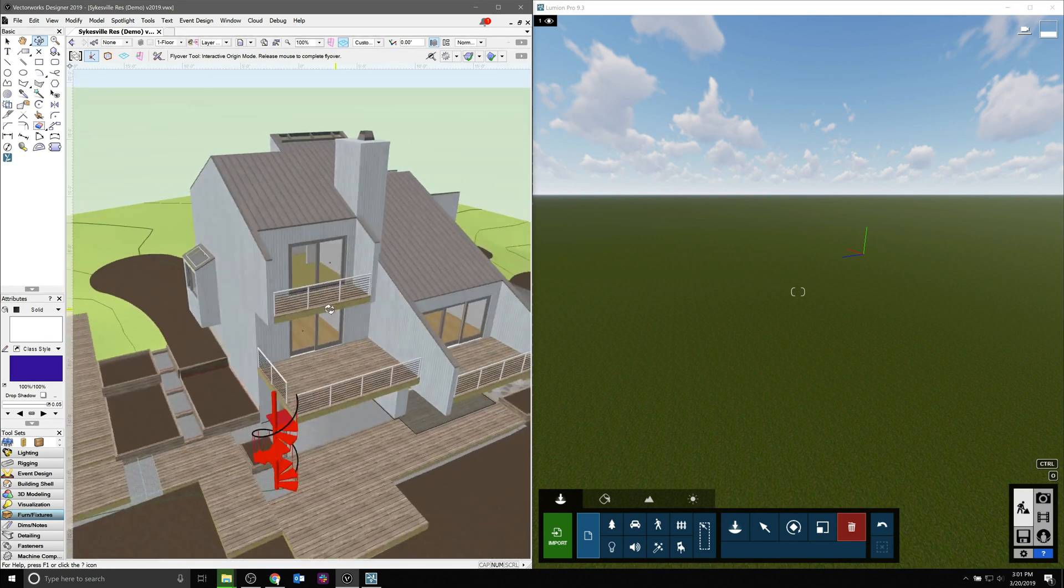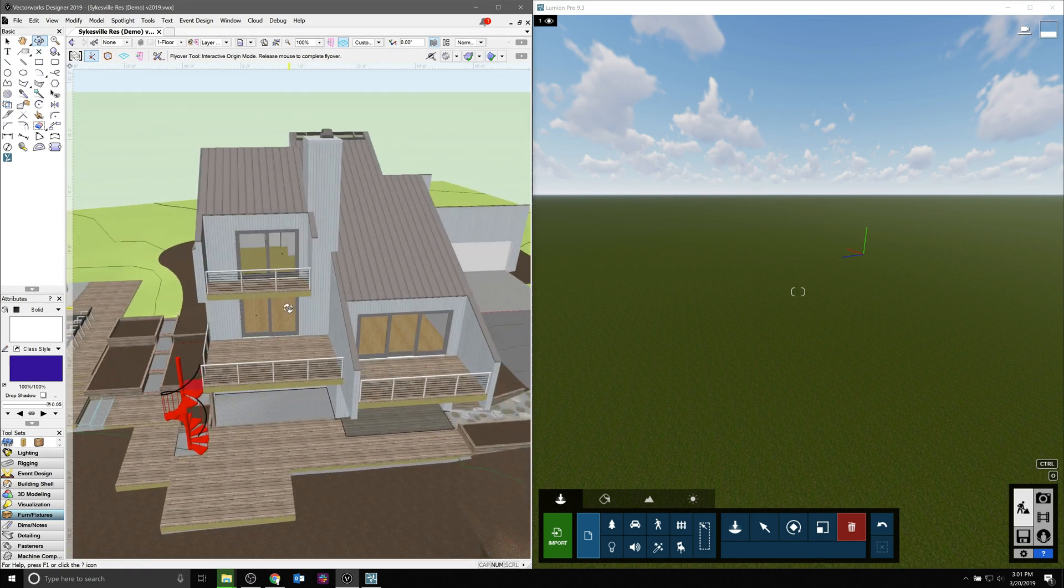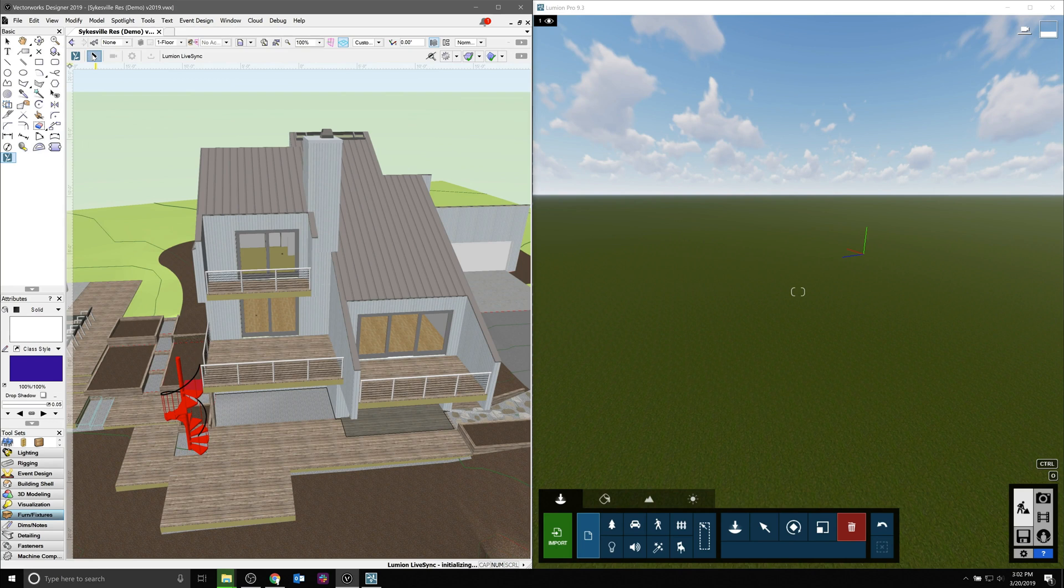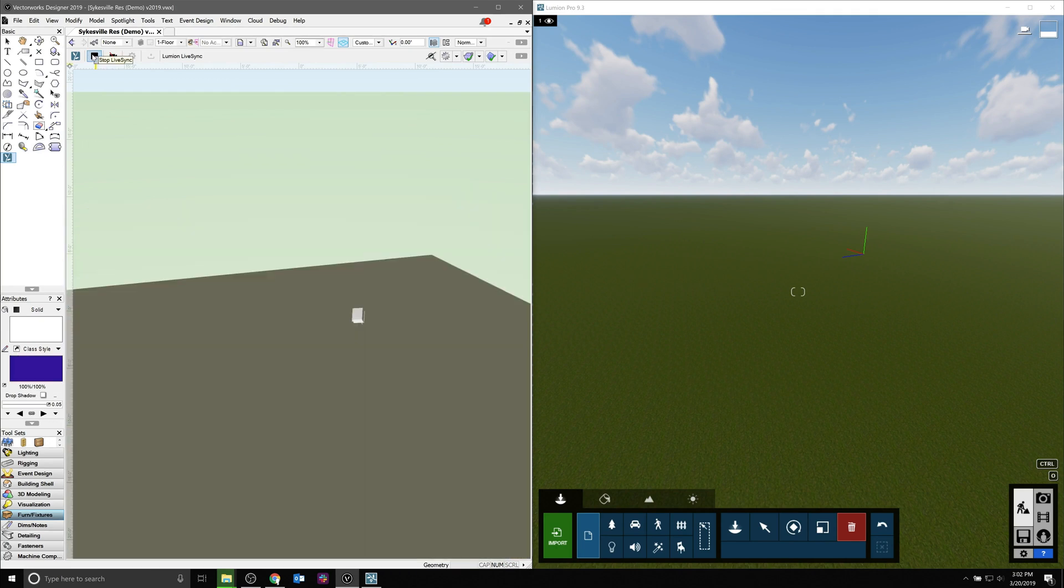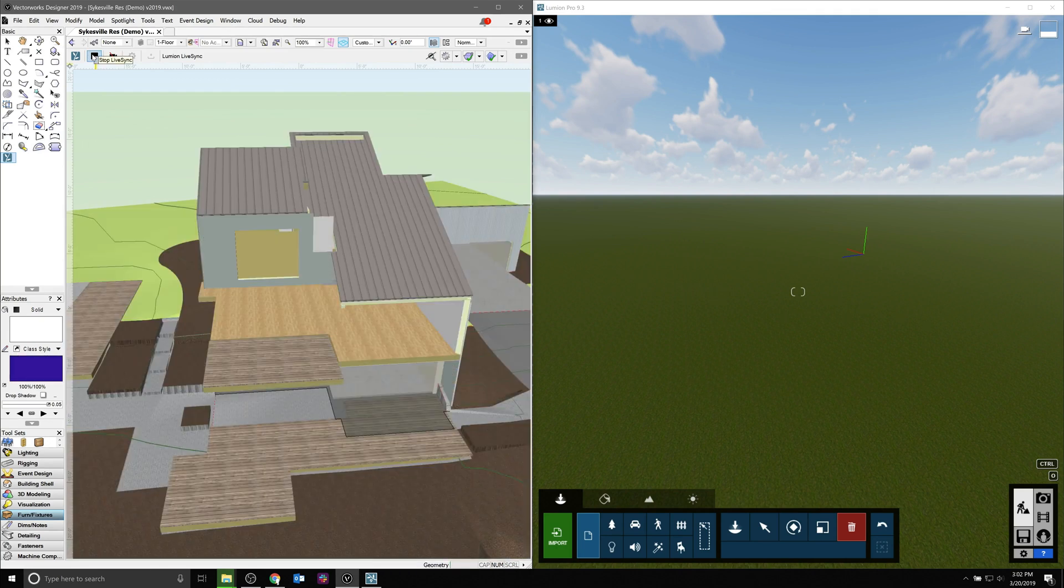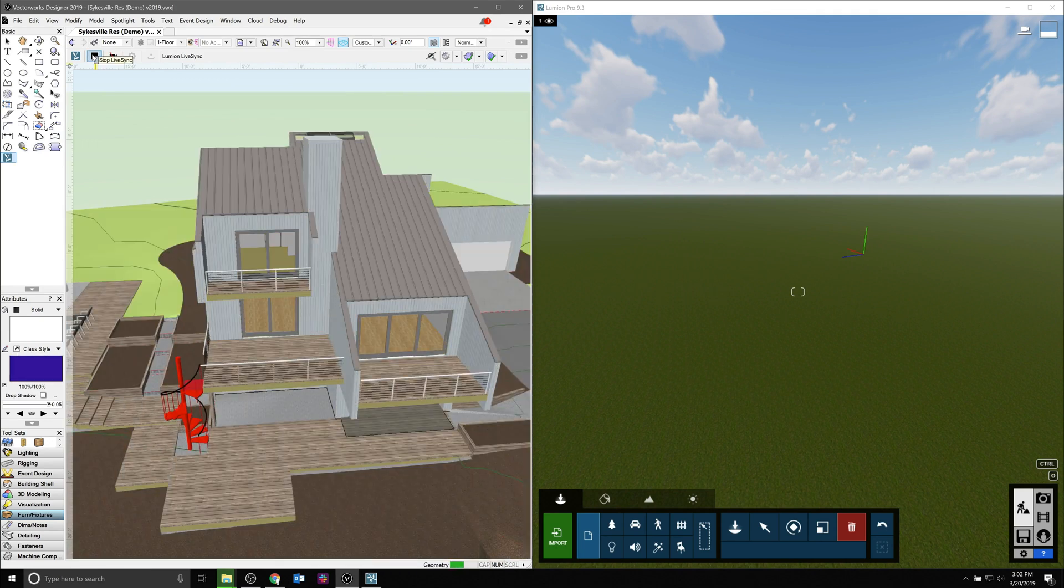Once you have the plugin installed and Vectorworks has been updated to 2019's Service Pack 3, you can enable the LiveSync function once Lumion is also running on the same machine.